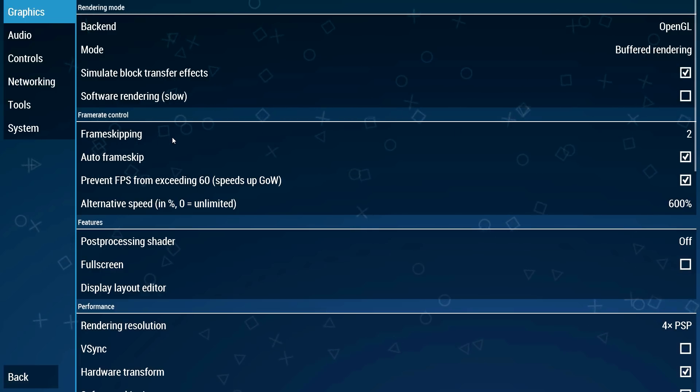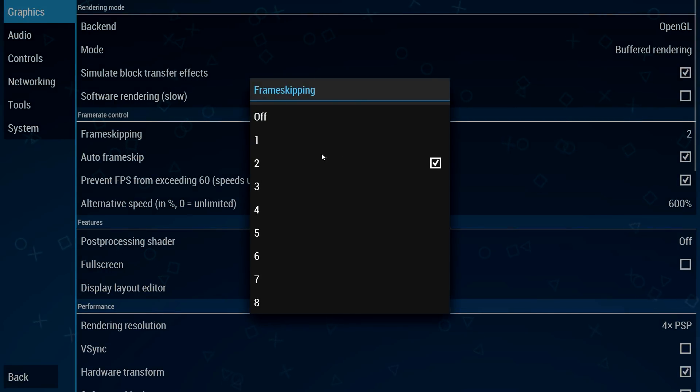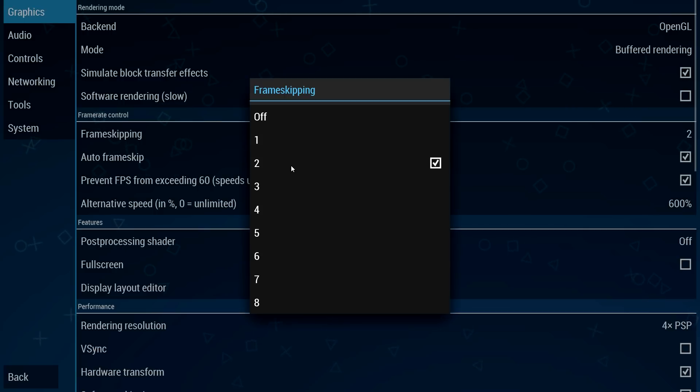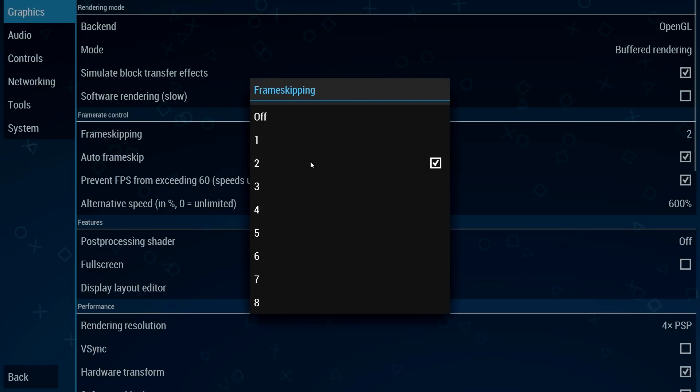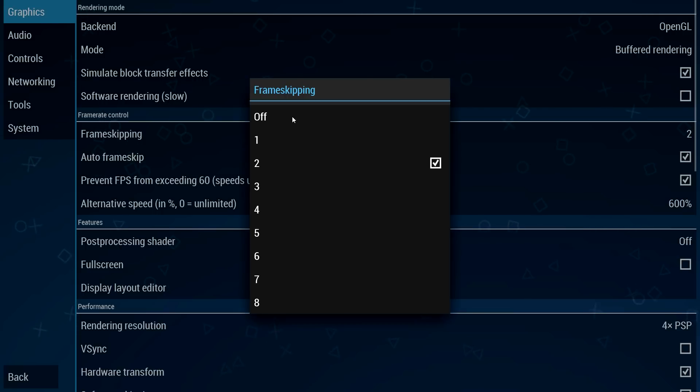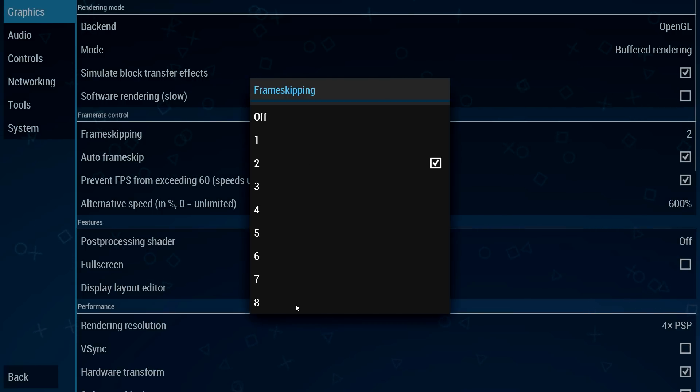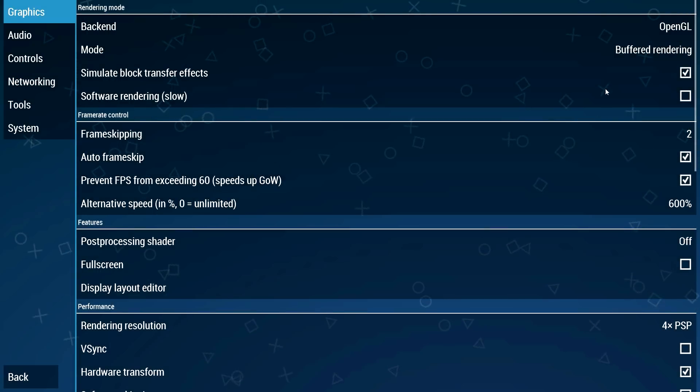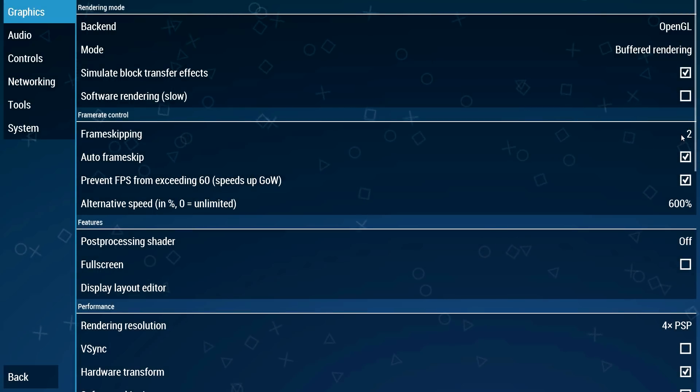For frame skipping leave this at 2. This is when you drop frames. For instance if you have 30 FPS and all of a sudden you drop to 25 FPS, if you choose 2 you're not gonna notice such a difference. If it's set off you're gonna notice a huge difference. You can mess around with the numbers. I have it at 2, I think this is the perfect amount.